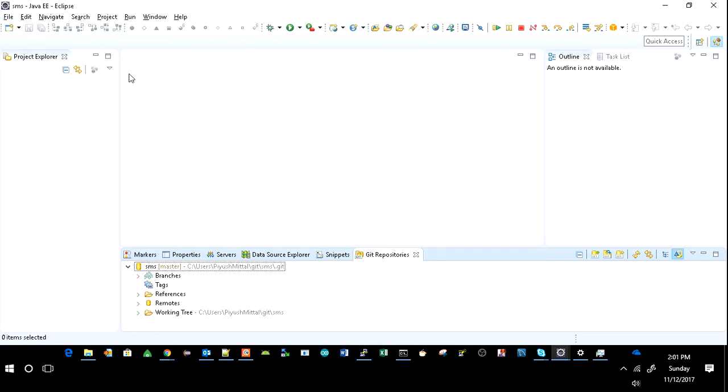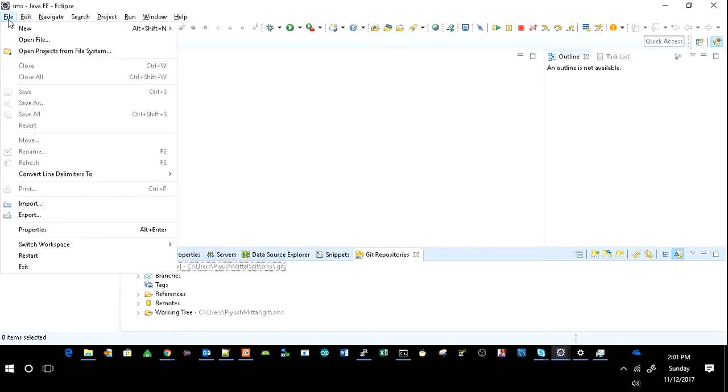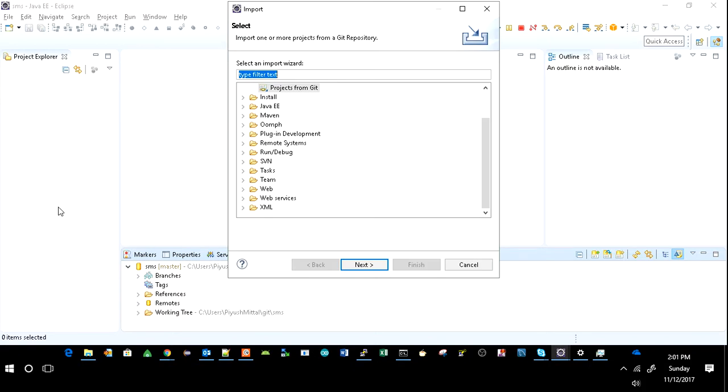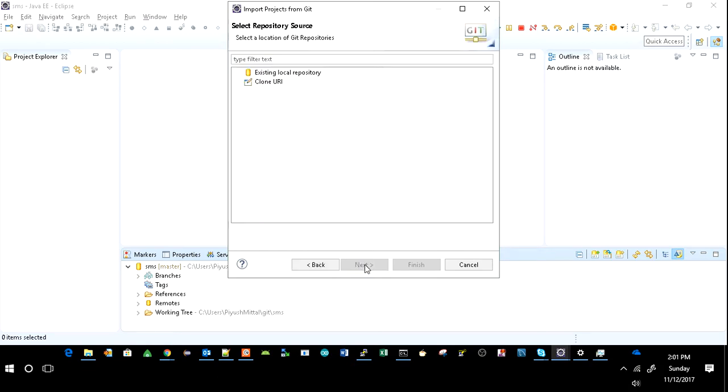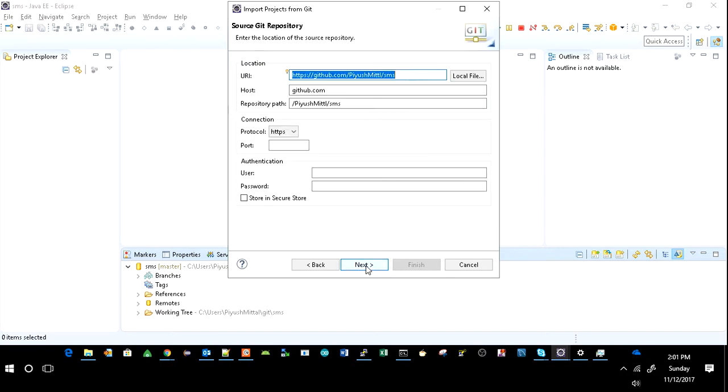So click on File and click on Import, then go to your Git and click on Projects from Git. Click on Next, click on Clone URI.